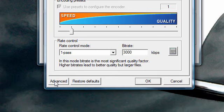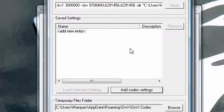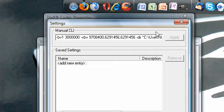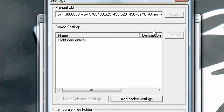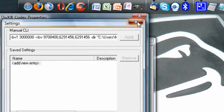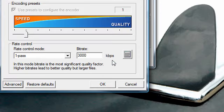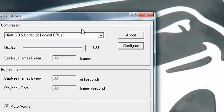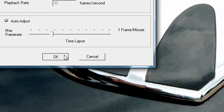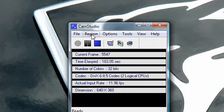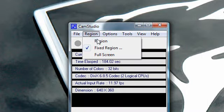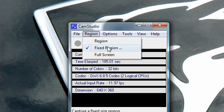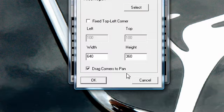And also, for Region, if you click Fixed Region, which is what I have on right now, you will have the choice to set your resolution for the size of it. So I have it at 640x360. You can do enough resolutions.